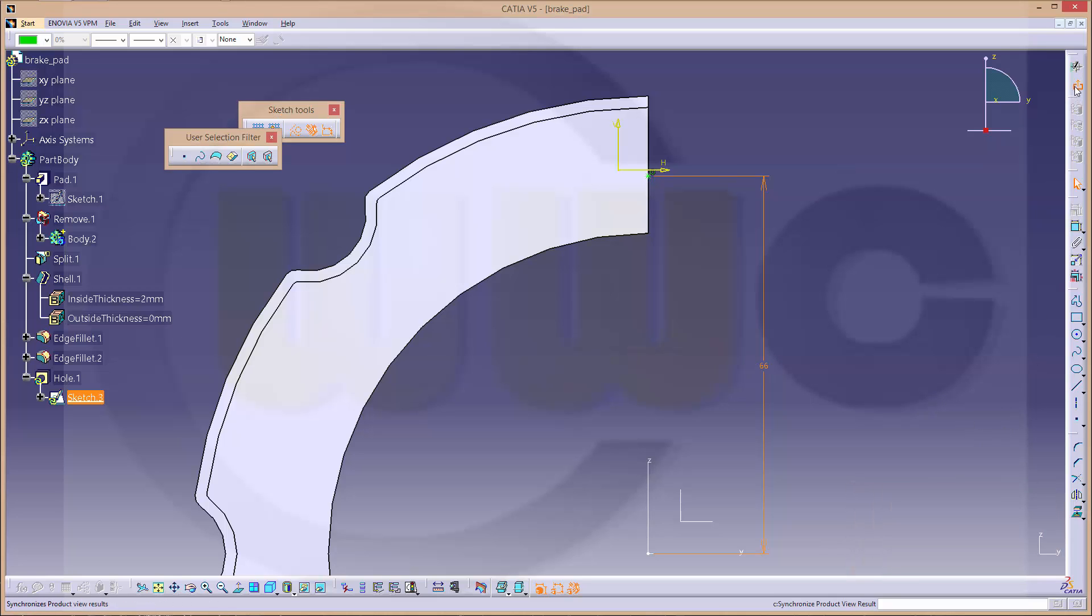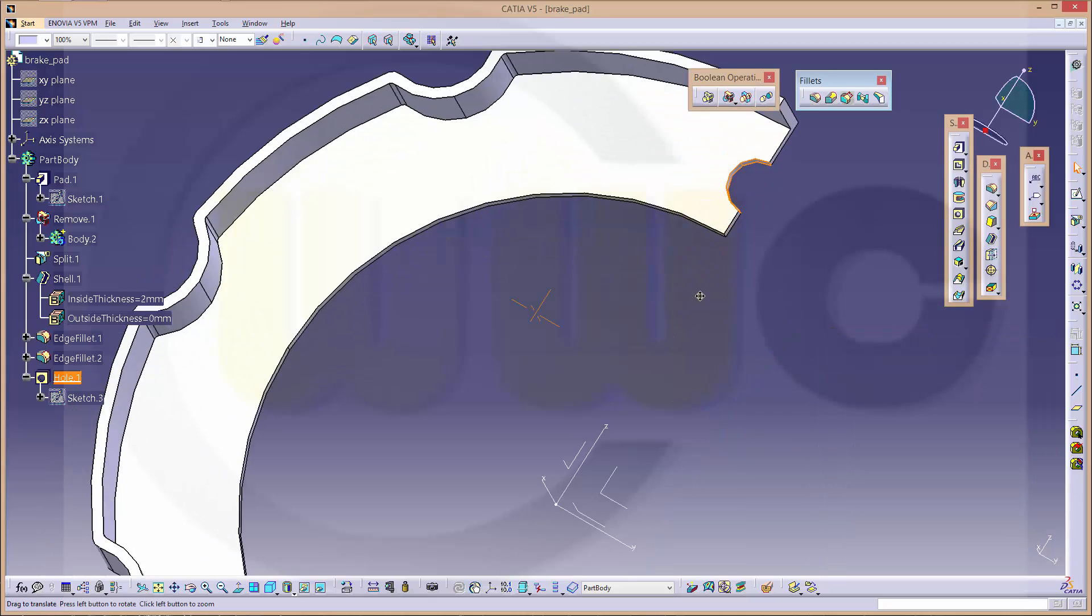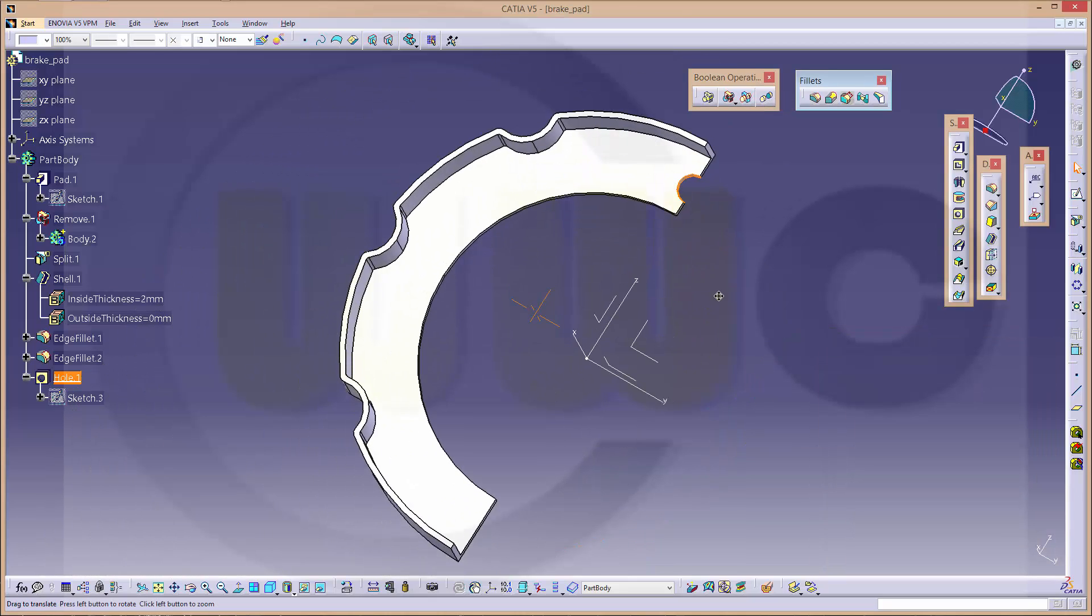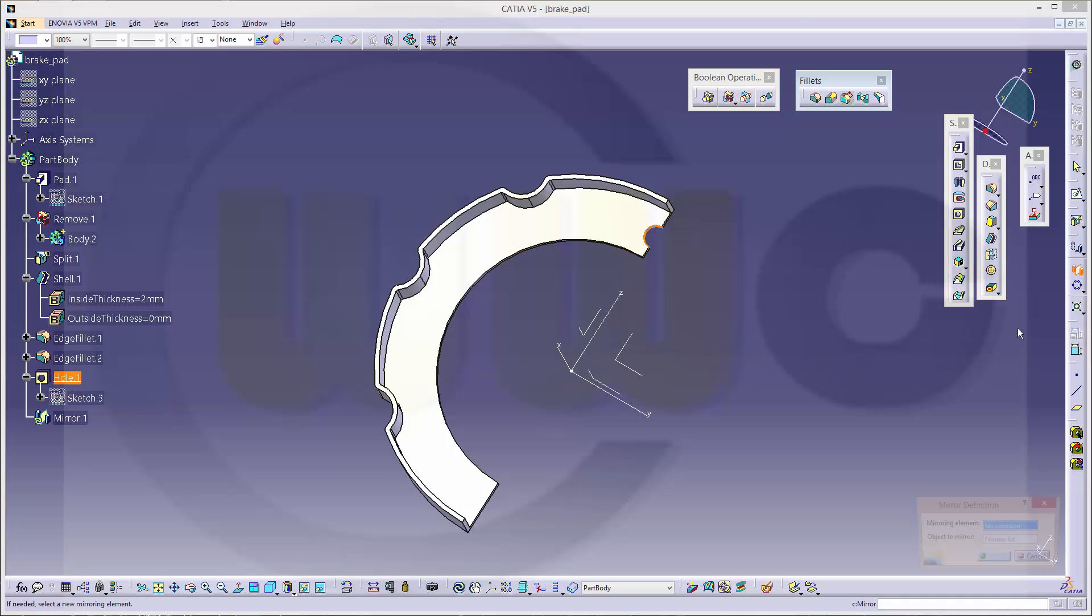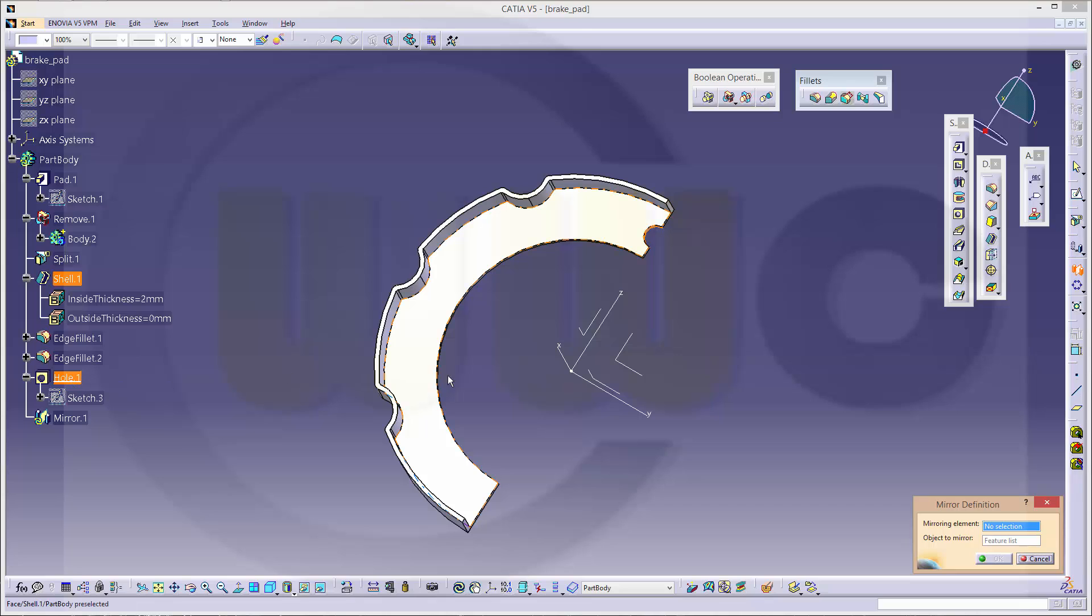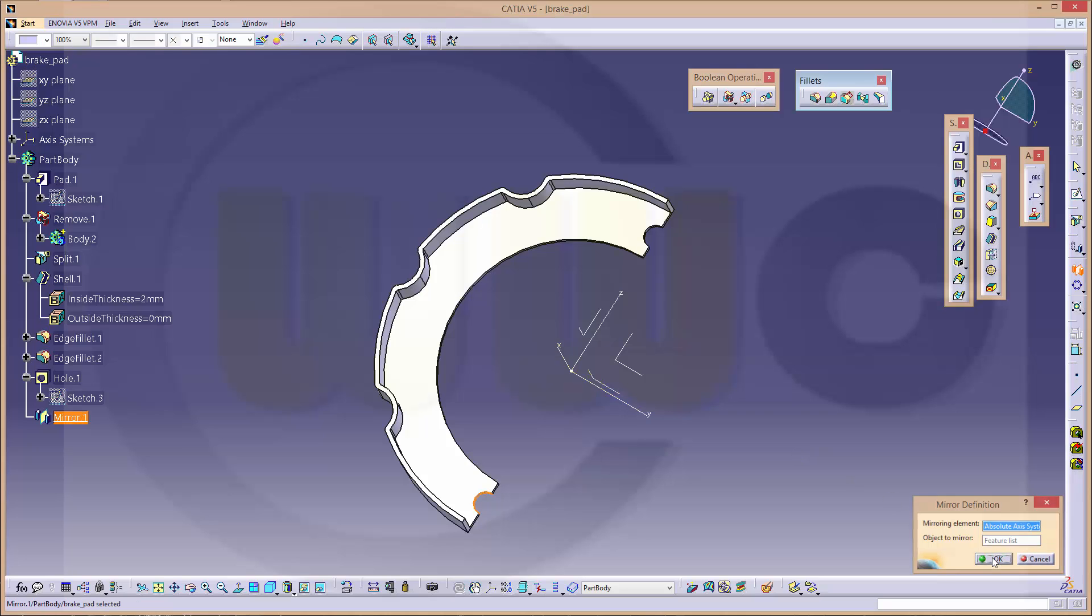Okay. Okay. Now you could make a pattern or you could mirror it. I will mirror it. It's already selected because it was selected. And that's the mirror element. And okay.